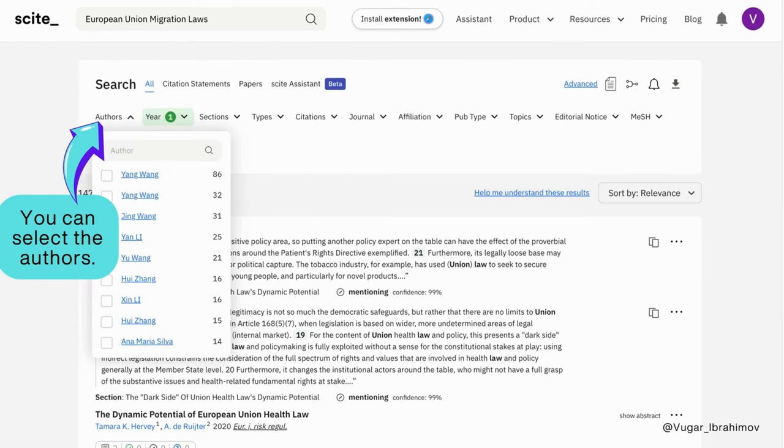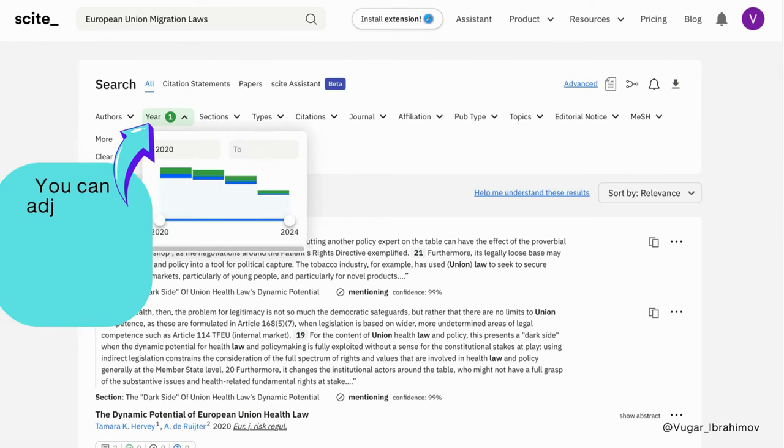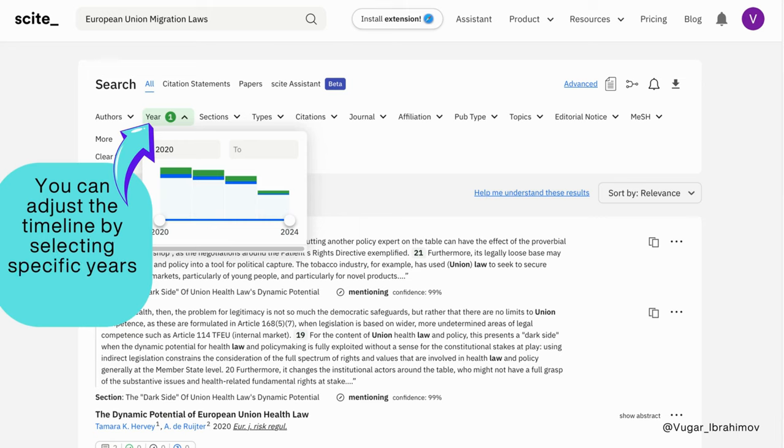You can select the authors. You can also adjust the timeline by selecting specific years for the research.